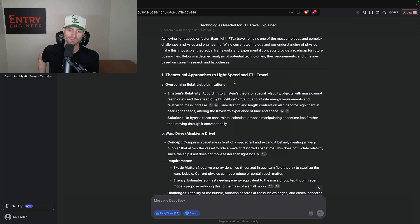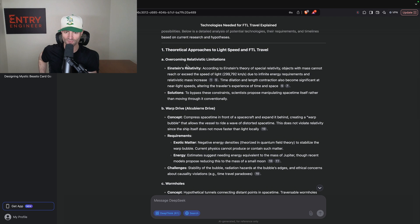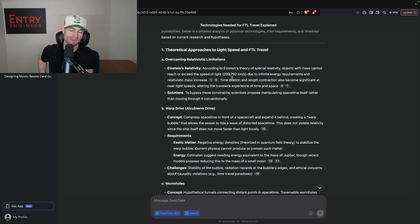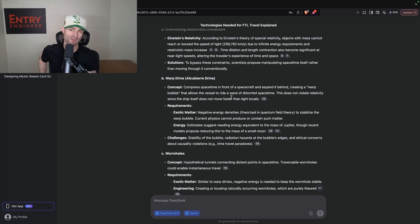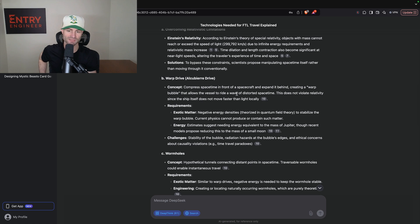According to Einstein's theory of special relativity, objects with mass cannot reach or exceed the speed of light due to infinite energy requirements. Time dilation and length contraction also become significant at near light speeds, altering the traveler's experience of time and space. Scientists propose manipulating space-time itself rather than moving through it conventionally — warp drive. Warp drive is a very famous concept that allows a vessel to ride a wave of distorted space-time. This does not violate relativity since the ship itself does not move faster than light locally — think of Star Trek.